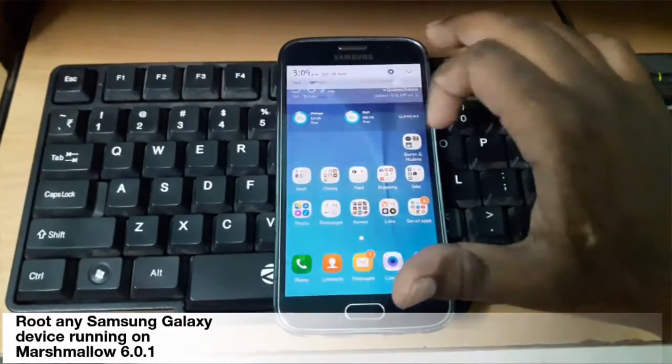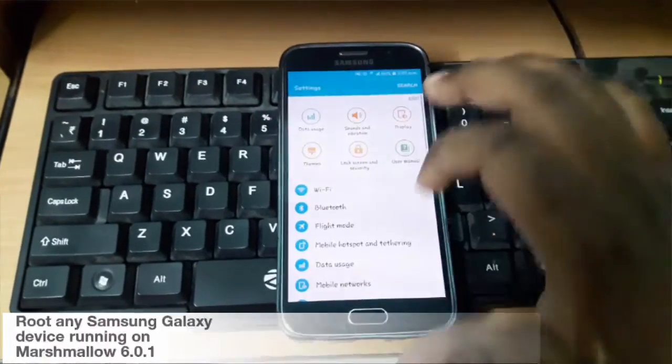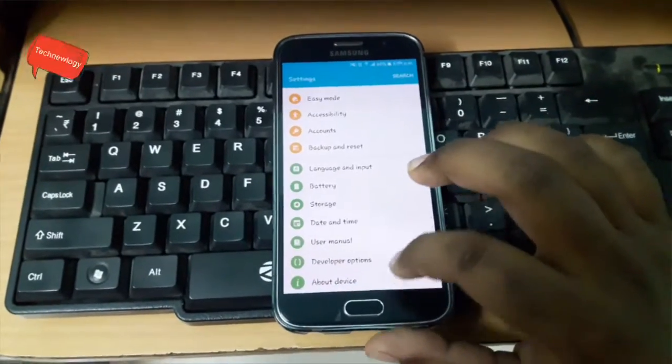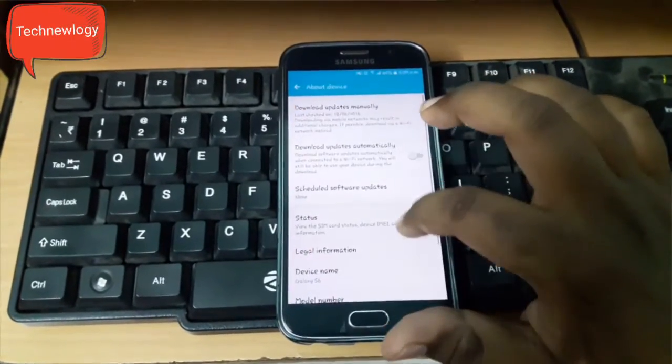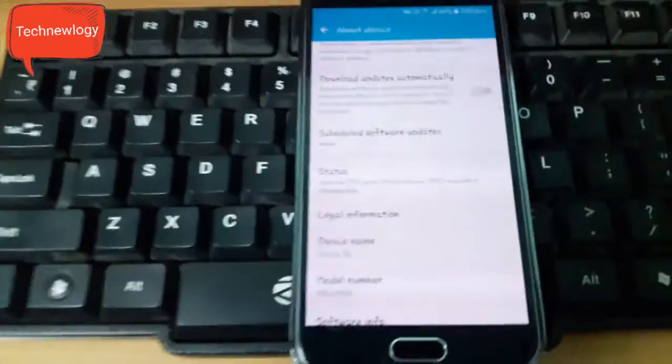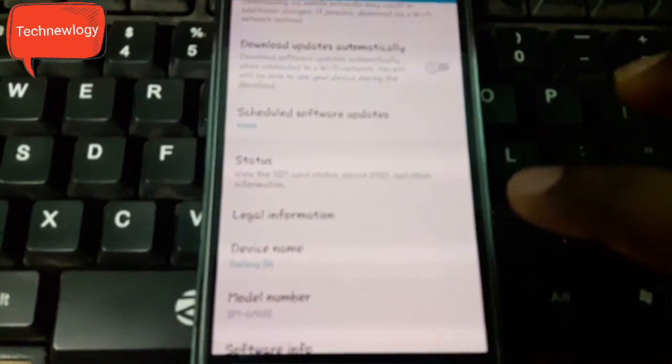Hello everyone, my name is Abraar, you are watching Techniology. In this video I will be showing how to root any Samsung Galaxy device running on Android Marshmallow, i.e., 6.0.1.